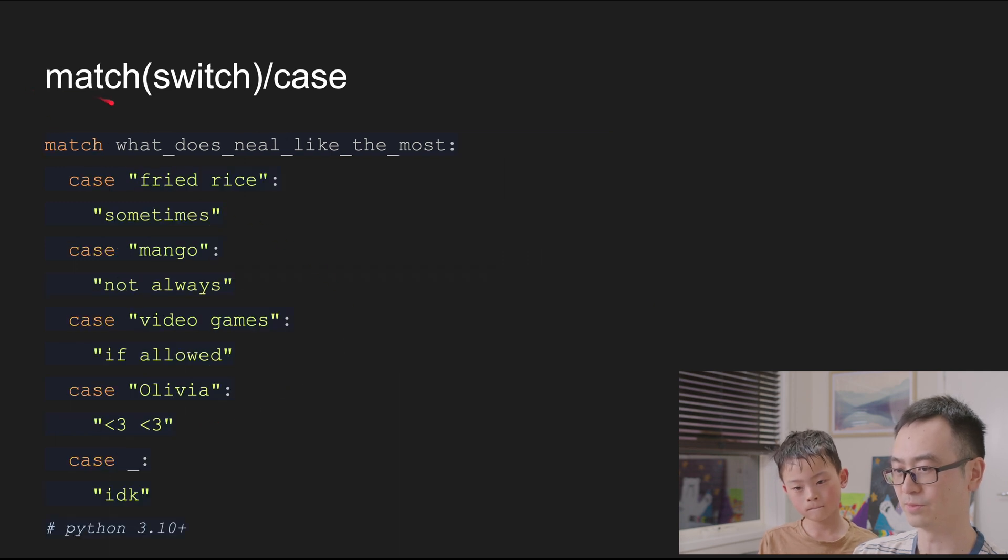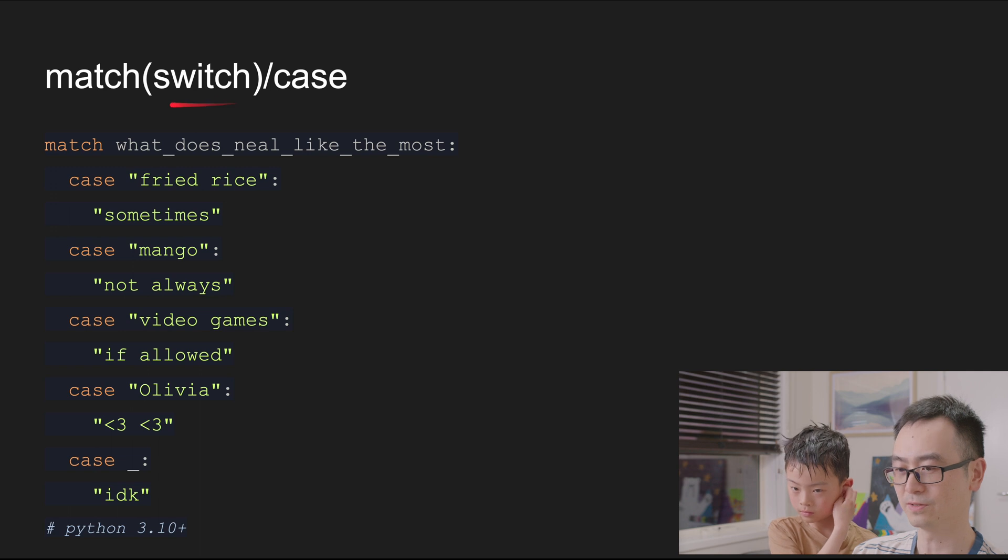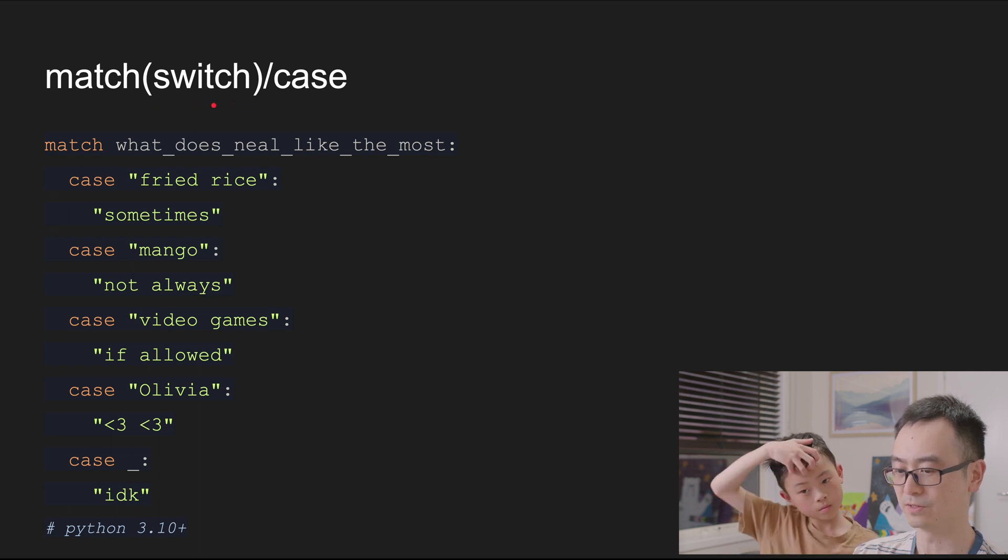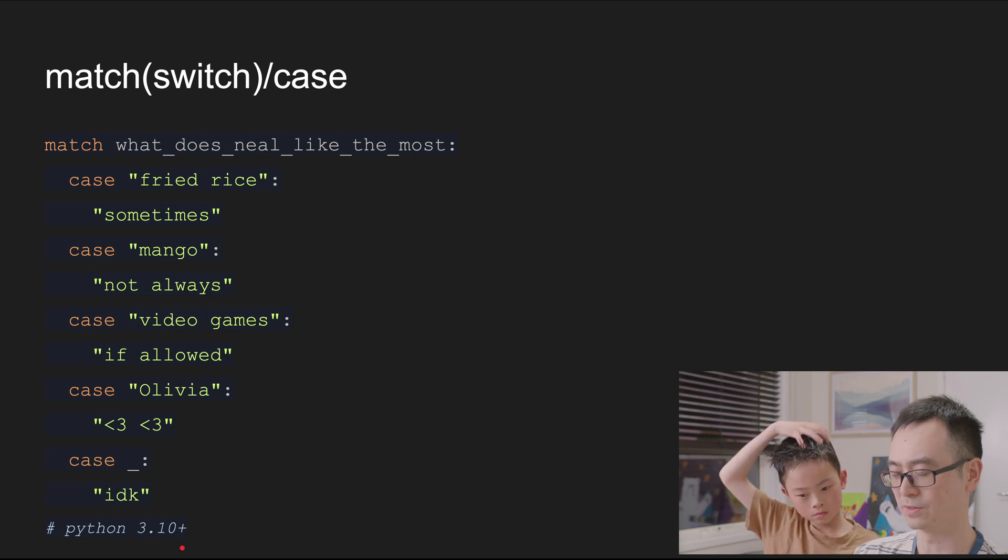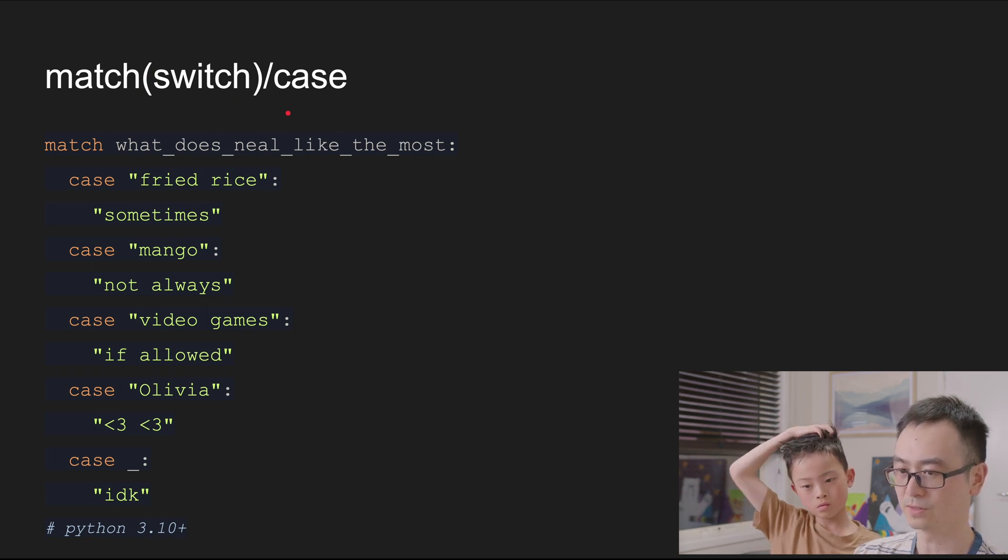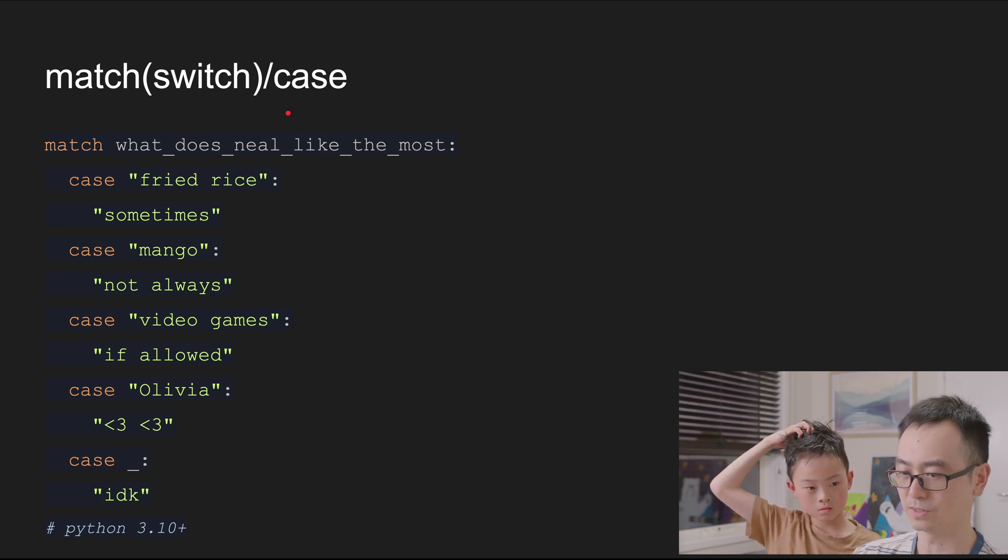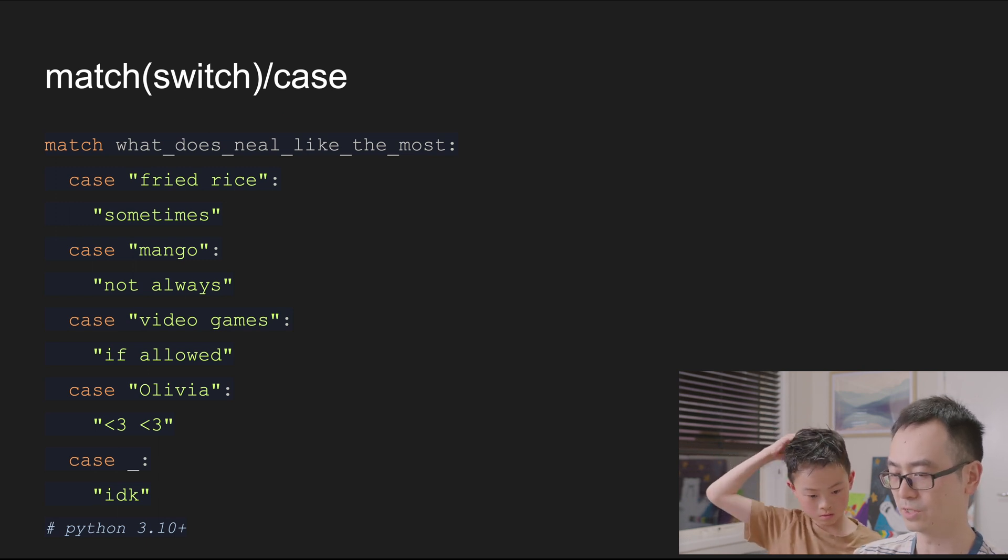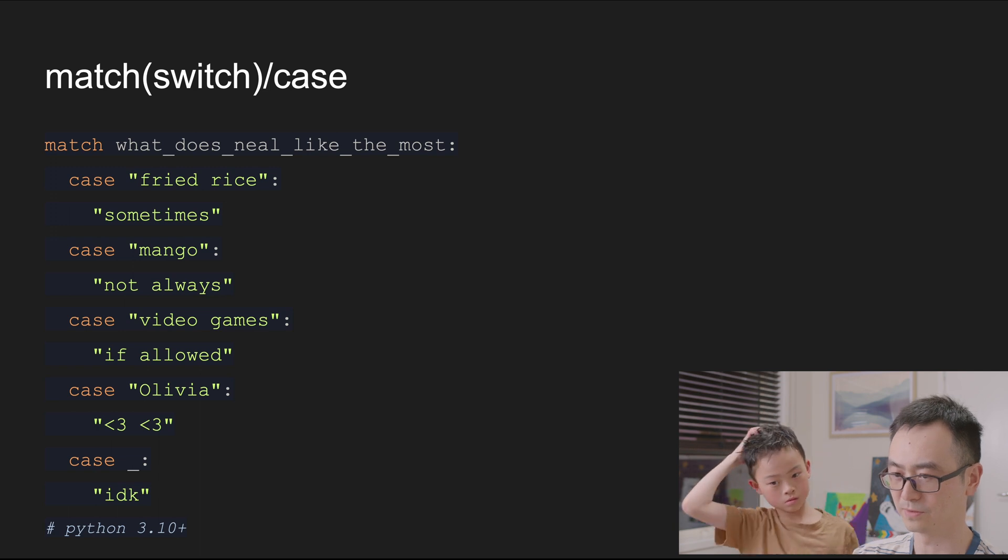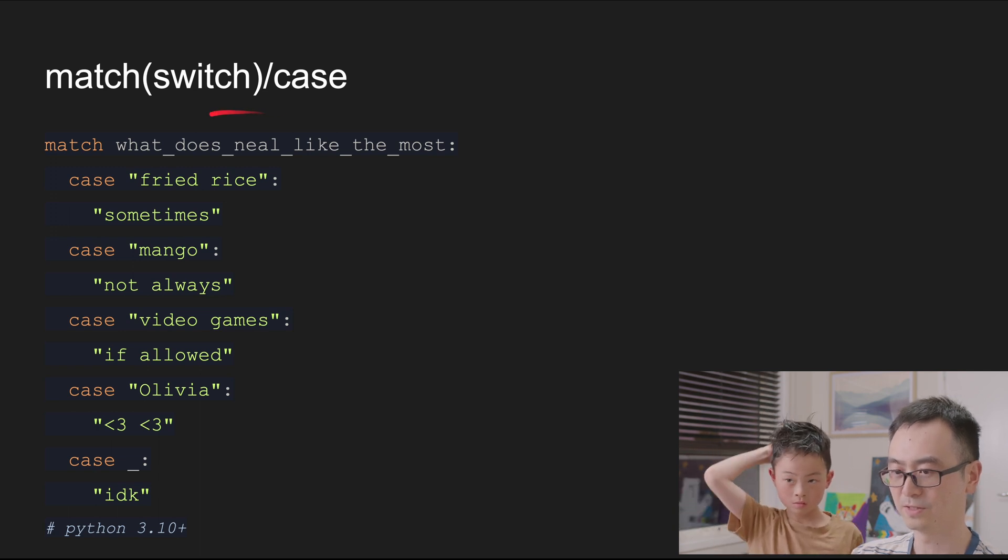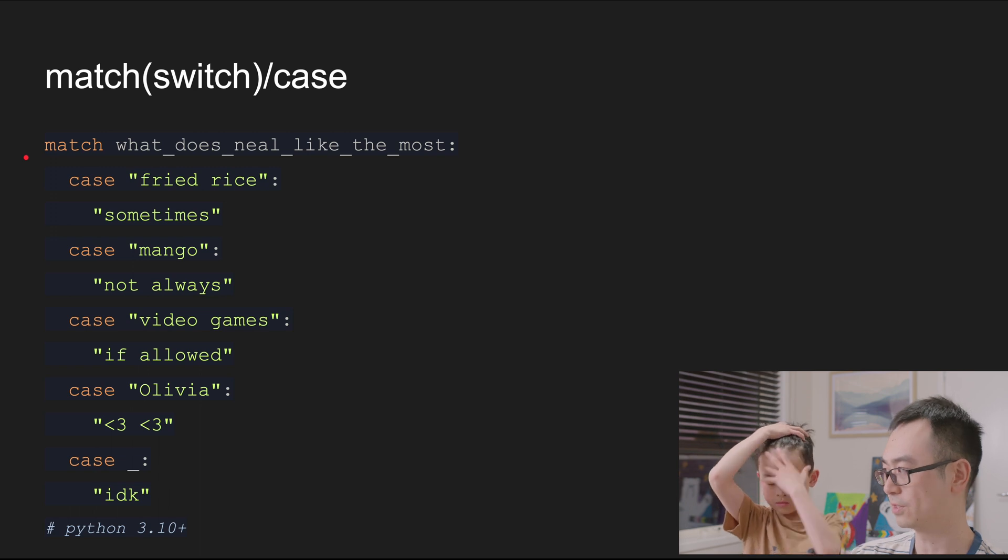Or switch case. So switch case is in other languages. In Python, they just introduced this feature in 3.10. In other languages, we call this switch case. In Python, it calls it match case because they introduce some pattern matching later, but that's not part of this topic today. So as you can see, if you have a variable you need to check, and it's always the same variable you check, you can just say match this variable.